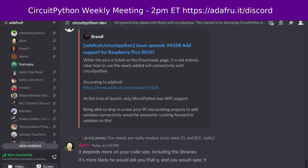CircuitPython is a version of Python that's designed to run on tiny computers called microcontrollers. CircuitPython development is primarily sponsored by Adafruit, so if you want to support them and CircuitPython, consider purchasing hardware from adafruit.com. This meeting is hosted on the Adafruit Discord server. You can join anytime by going to adafru.it/discord.